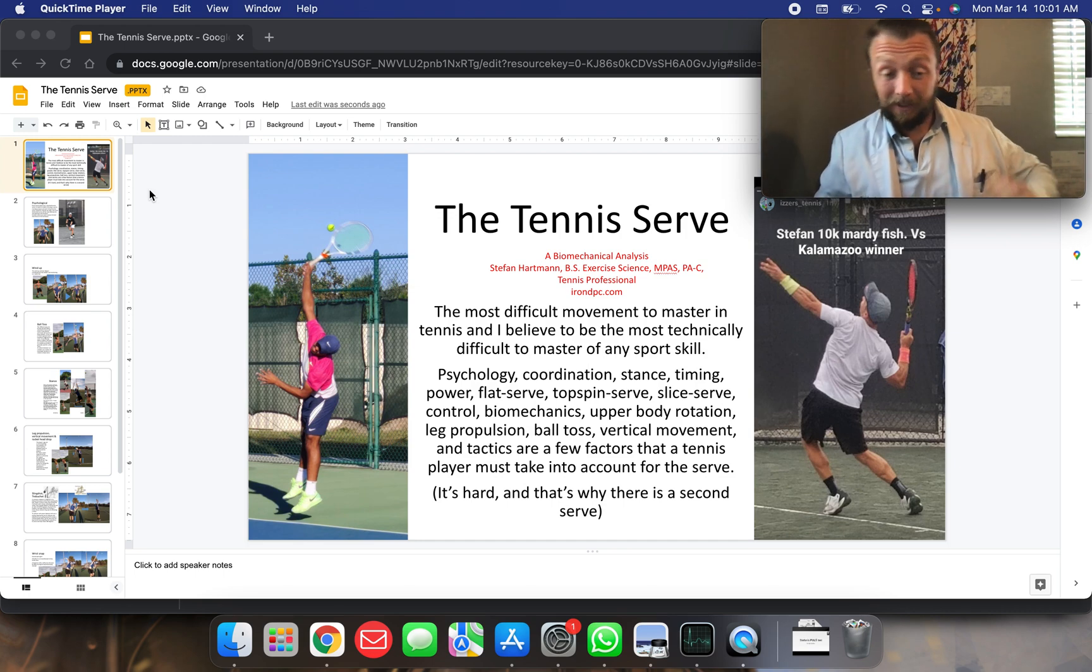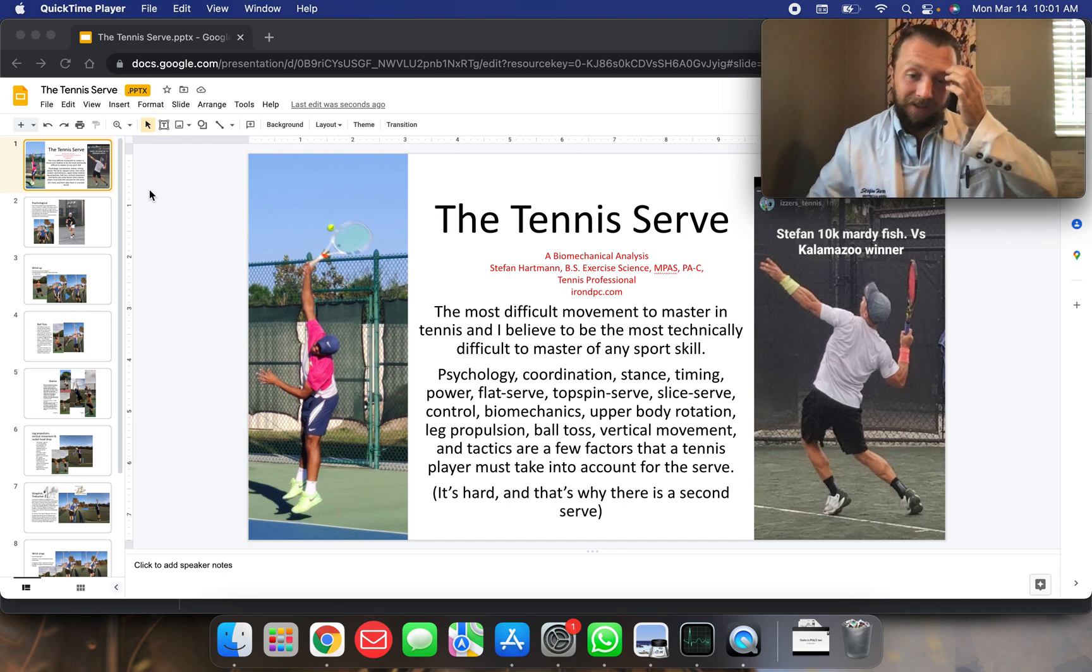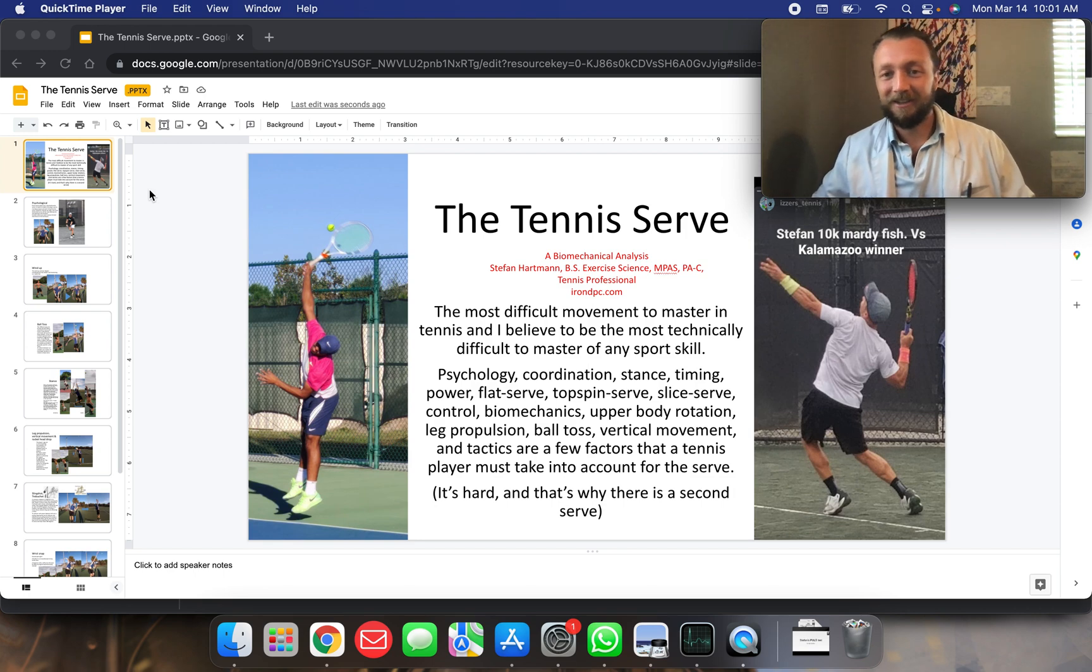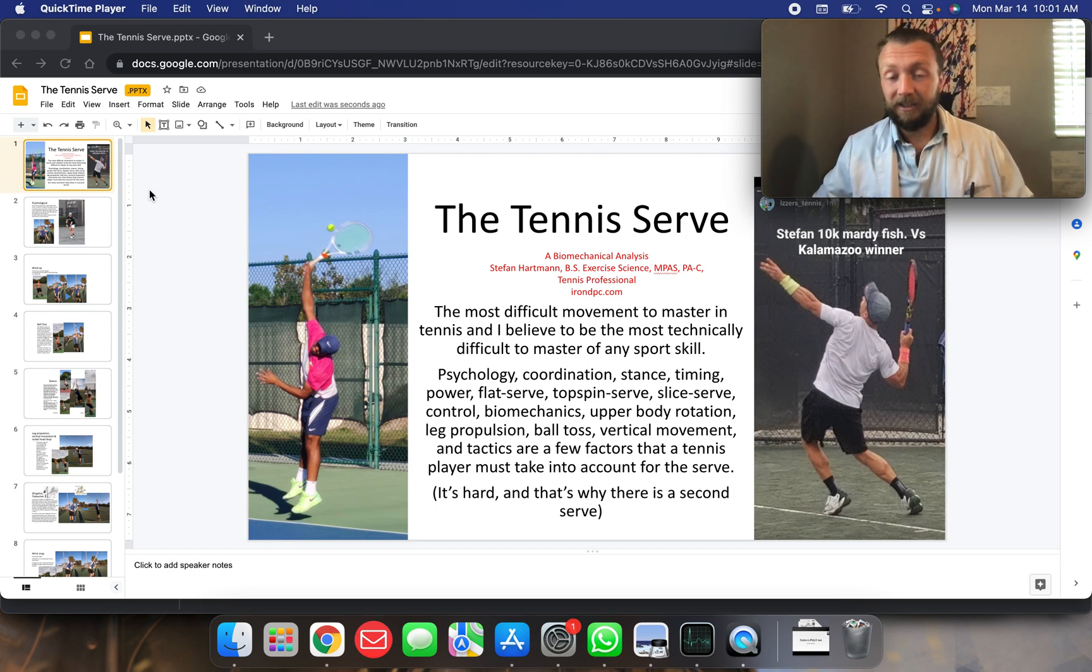Complex, it's a complex issue. Tennis serve isn't easy, and it takes my students a long time to learn it, and it takes years to perfect it.